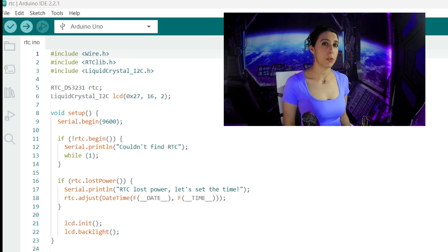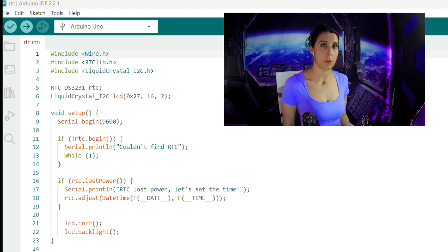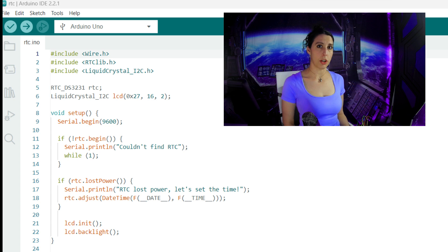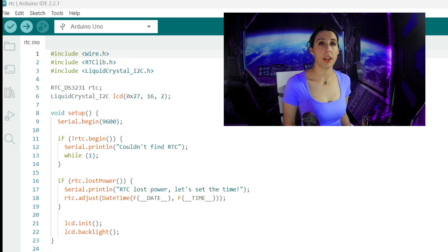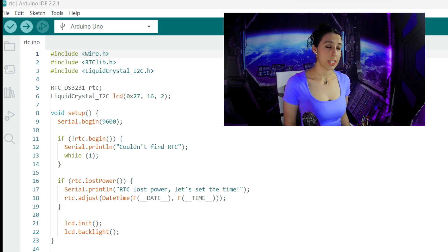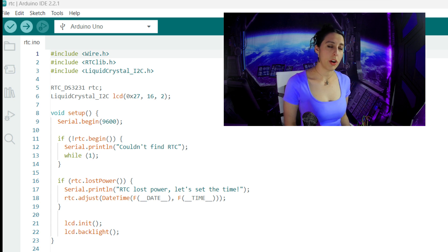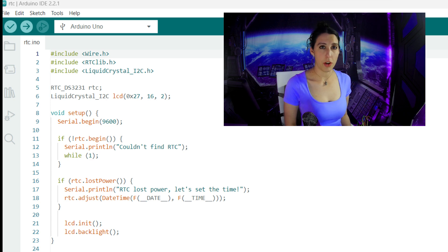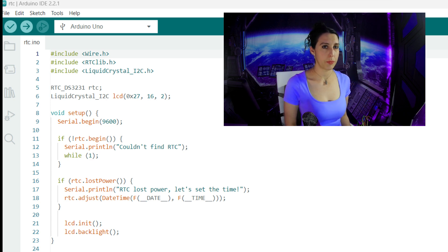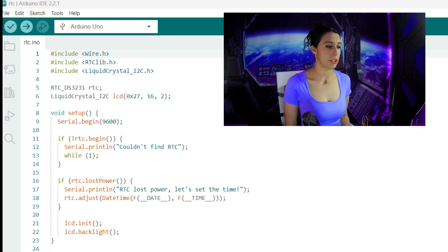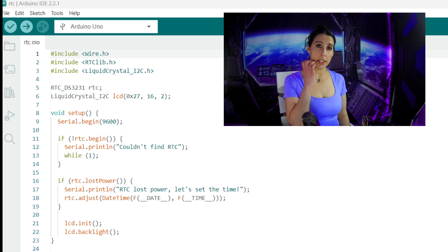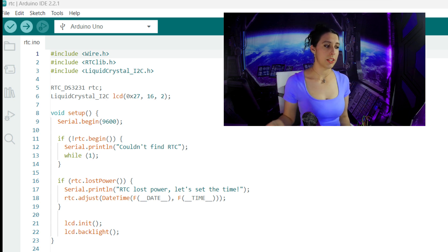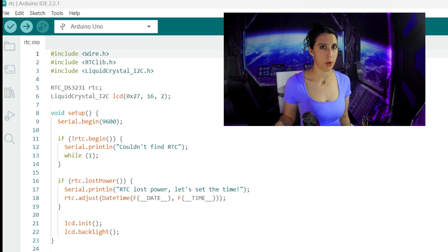First we have to include three libraries. The wire library that we use for I2C communication, the RTCLib, which provides functionality for the real-time clock module, and the Liquid Crystal I2C library for the LCD. RTCDS3231 initializes an object named RTC of type RTCDS3231 from the RTCLib library. Liquid Crystal I2C LCD initializes an object named LCD with the address 0x27 and a display size of 16 columns and two rows.